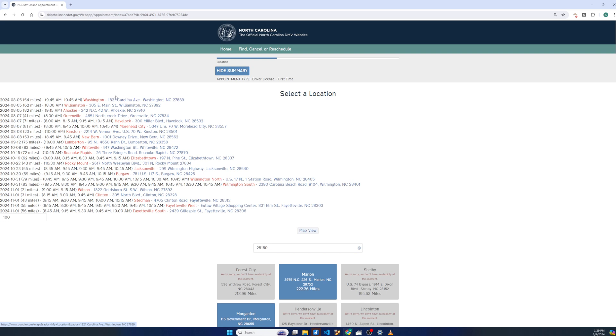And then also we can see that these are sorted. So the very top is a next day appointment that's 54 miles away, and these are the options. So if I wanted to schedule that, I could click on this red icon or the red text here.